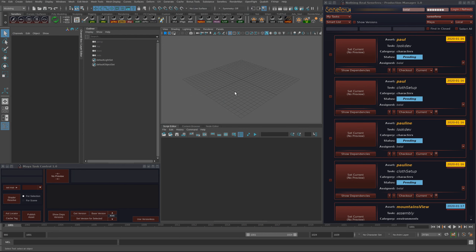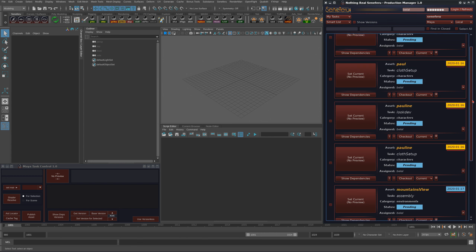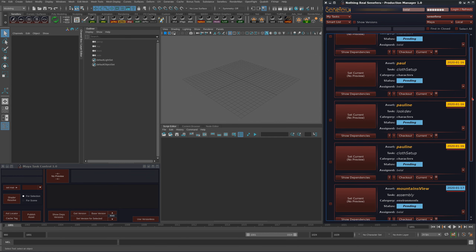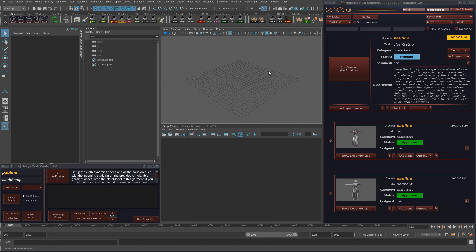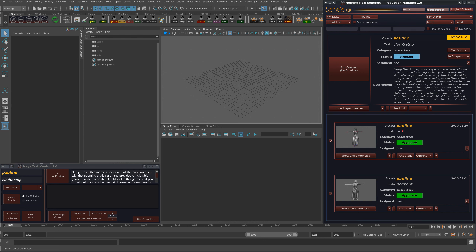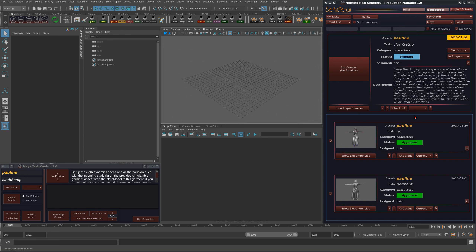As we discussed before about the garment, it's the simulation asset that will be simulated during the cloth simulation. We want to look now on the cloth setup. The cloth setup is a task that takes the rig and the garment to make a setup. Later, when you load dependencies for the cloth simulation task, this will load the setup which has the rig and the garment, and the production manager will replace the static rig found in the cloth setup with the animation that is going to be used for the simulation. The production manager is going to do this automatically. But first, let's work on the cloth setup and see what we have here.